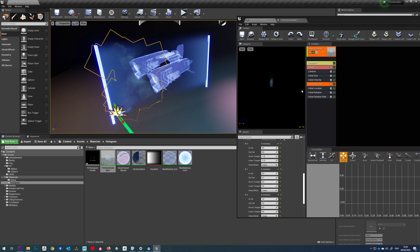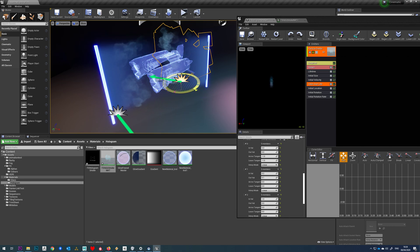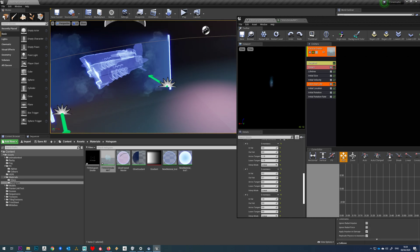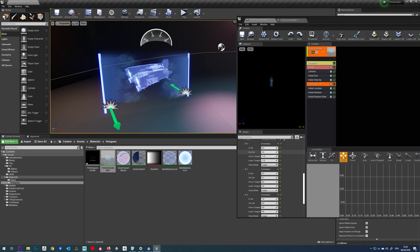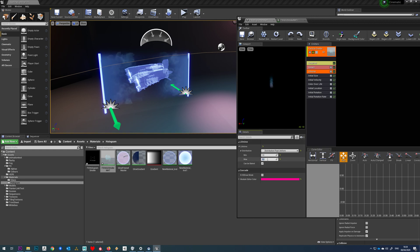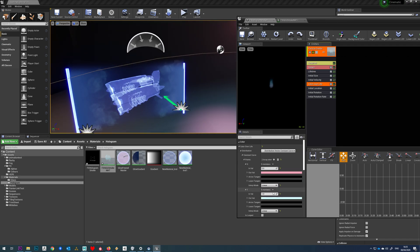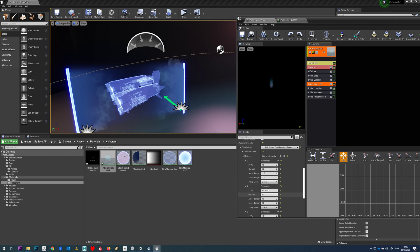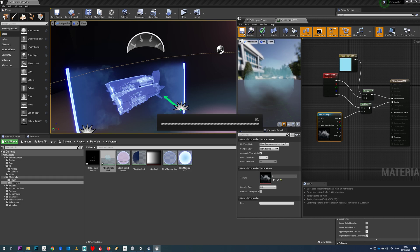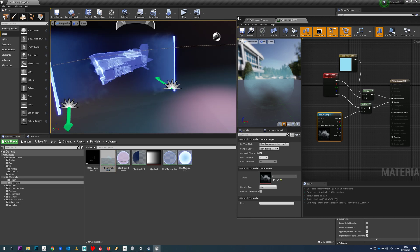With that done, select the particle system, clone it, and rotate it to 280 degrees. Place it into position and bring it down slightly. Going to the lifetime, I'll set that to around 0.8 to 1. Just mess around with these values until you're happy. You can also try out different alpha textures — I'll provide all those in the tutorial. Try some out; I'll probably go with the more subtle one.